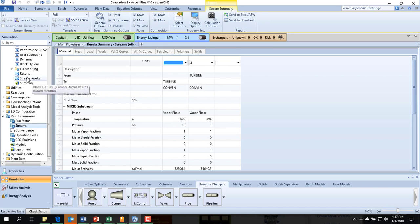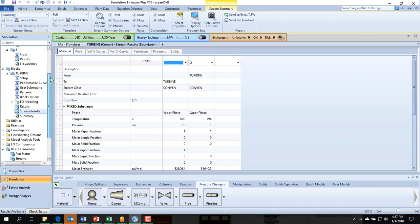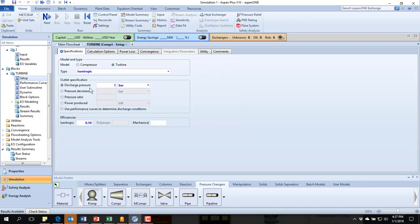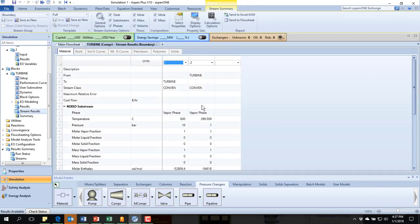I'm at 396. We're getting really close. I didn't mean to hit stream results on that. 0.58.